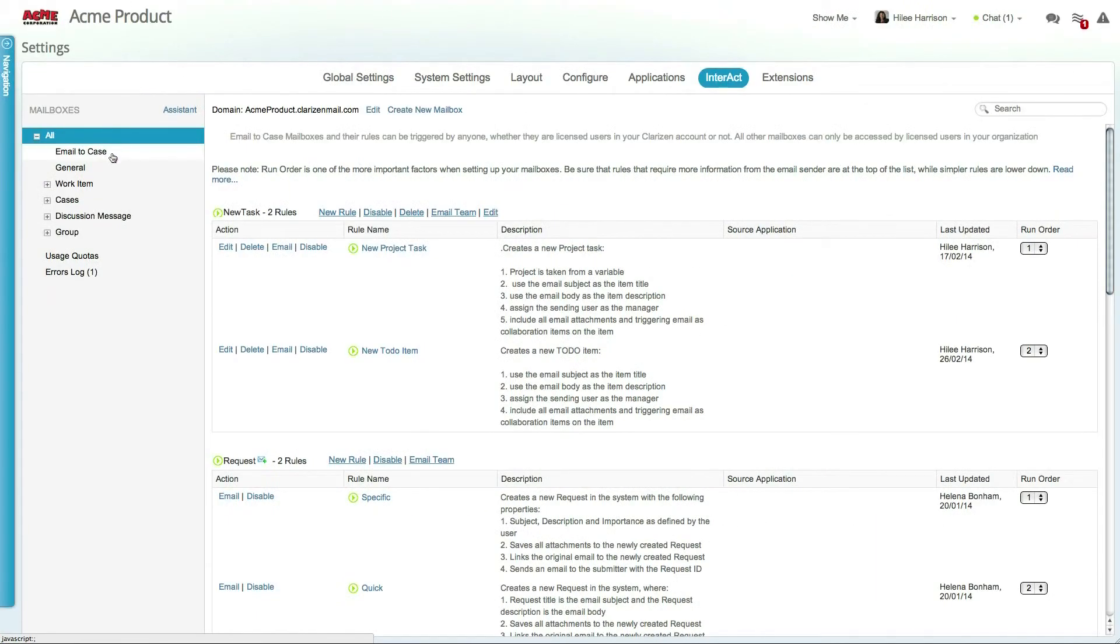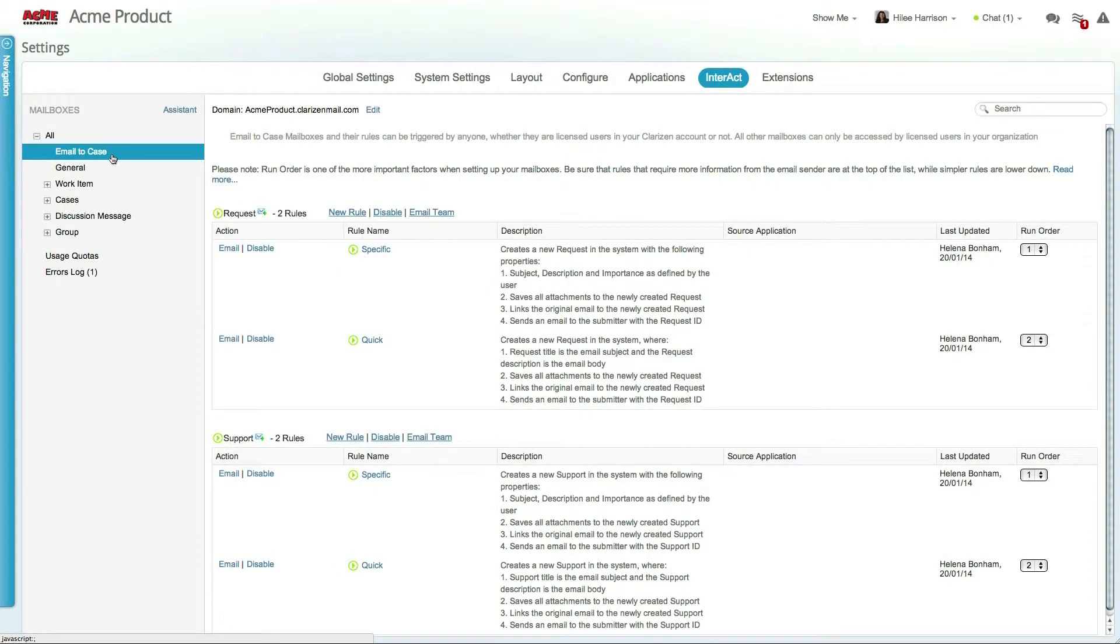Now let's review the email to case mailboxes. These mailboxes can be used by your customers, suppliers, or organization members to create new requests and support tickets directly from their email client or through a self-hosted HTML form.